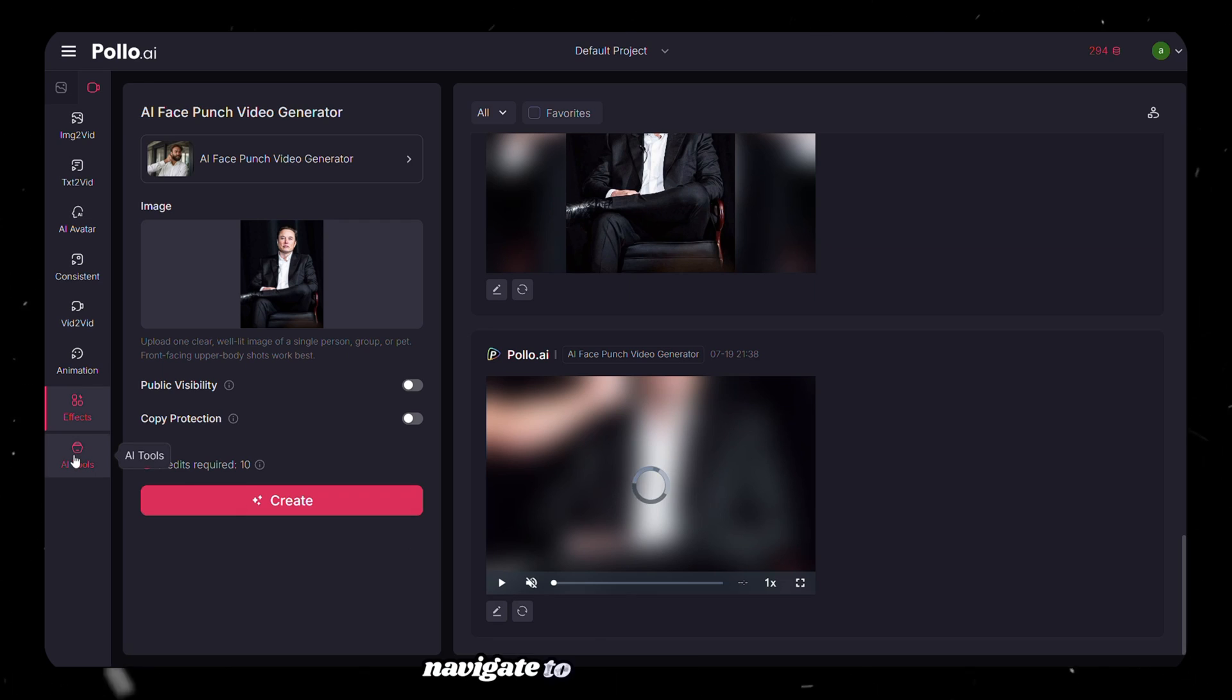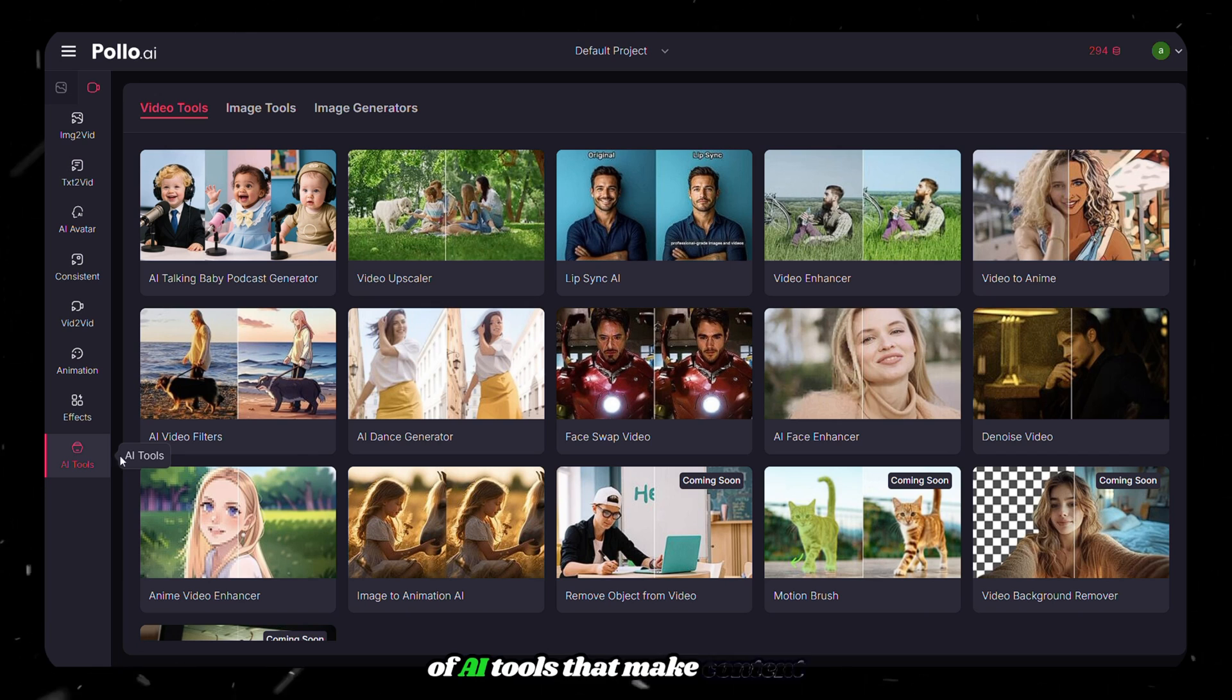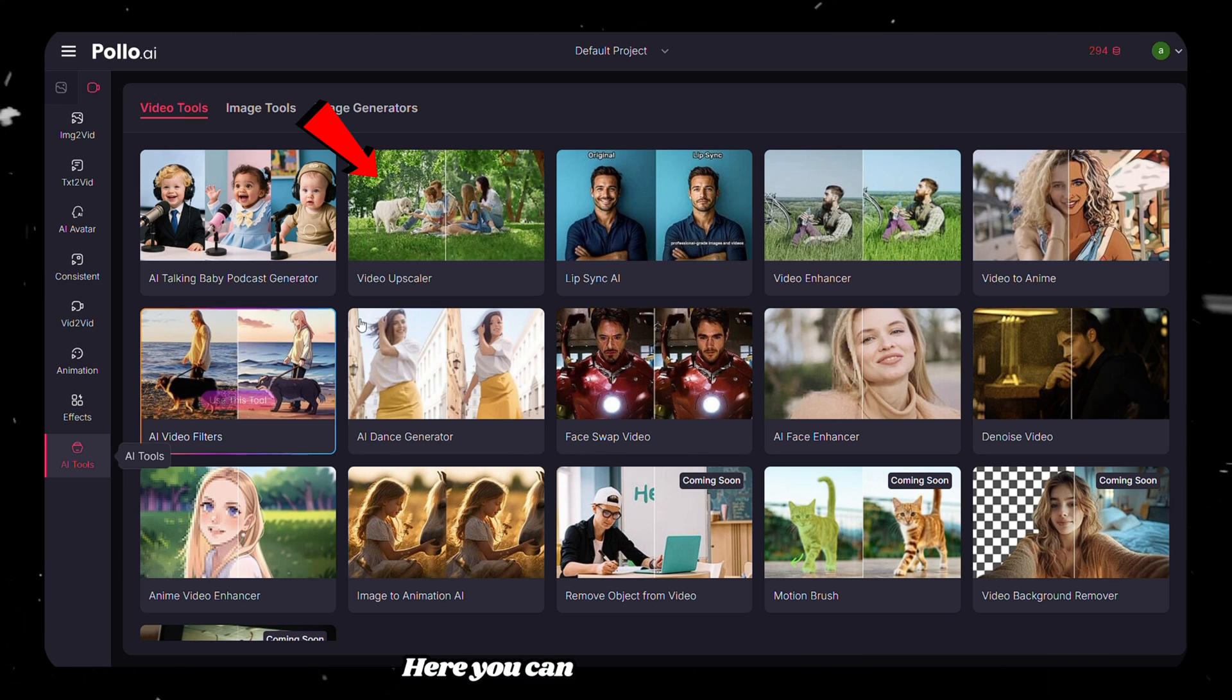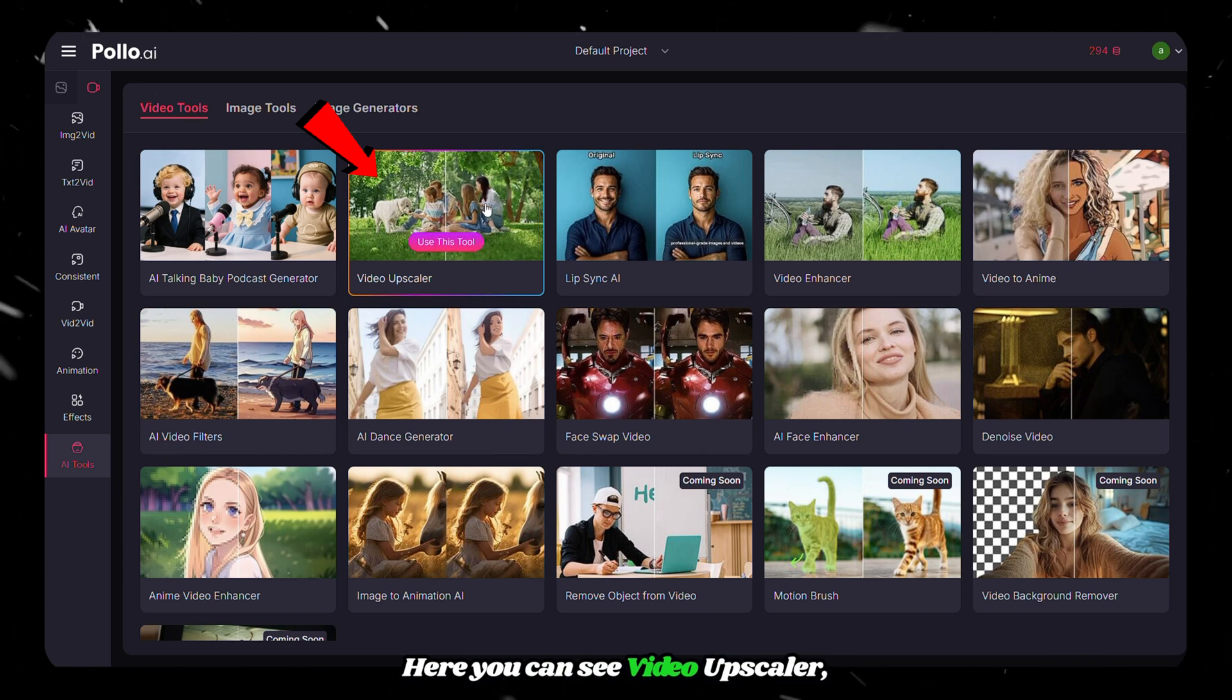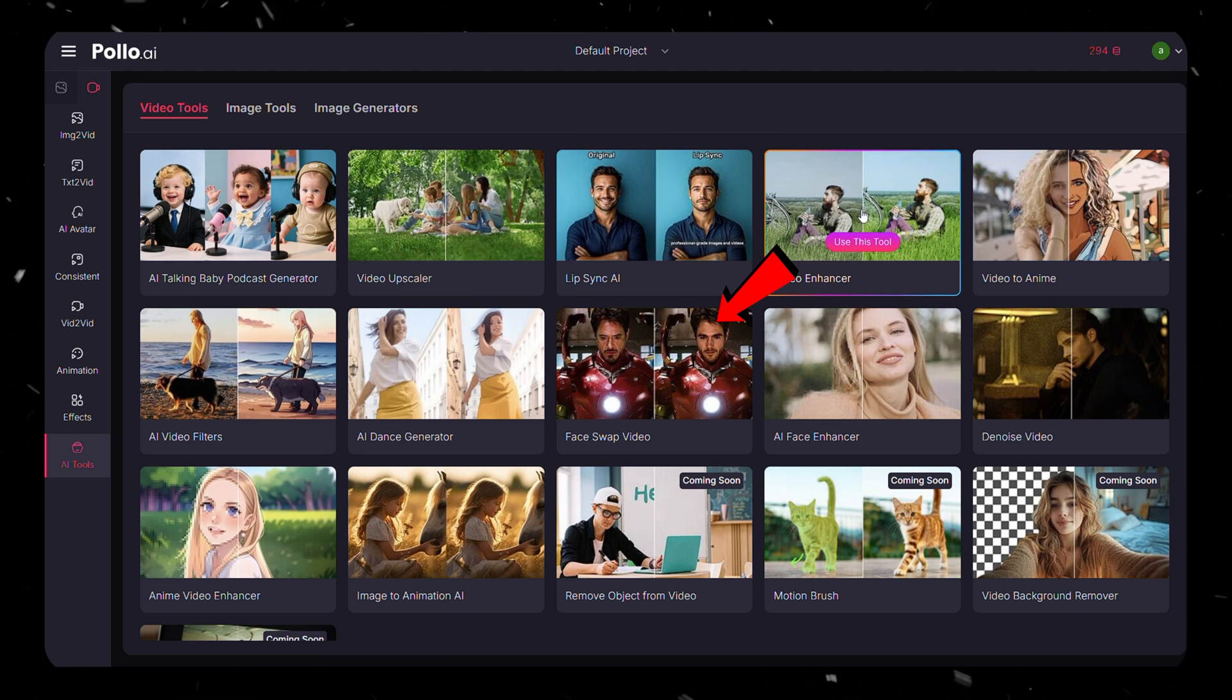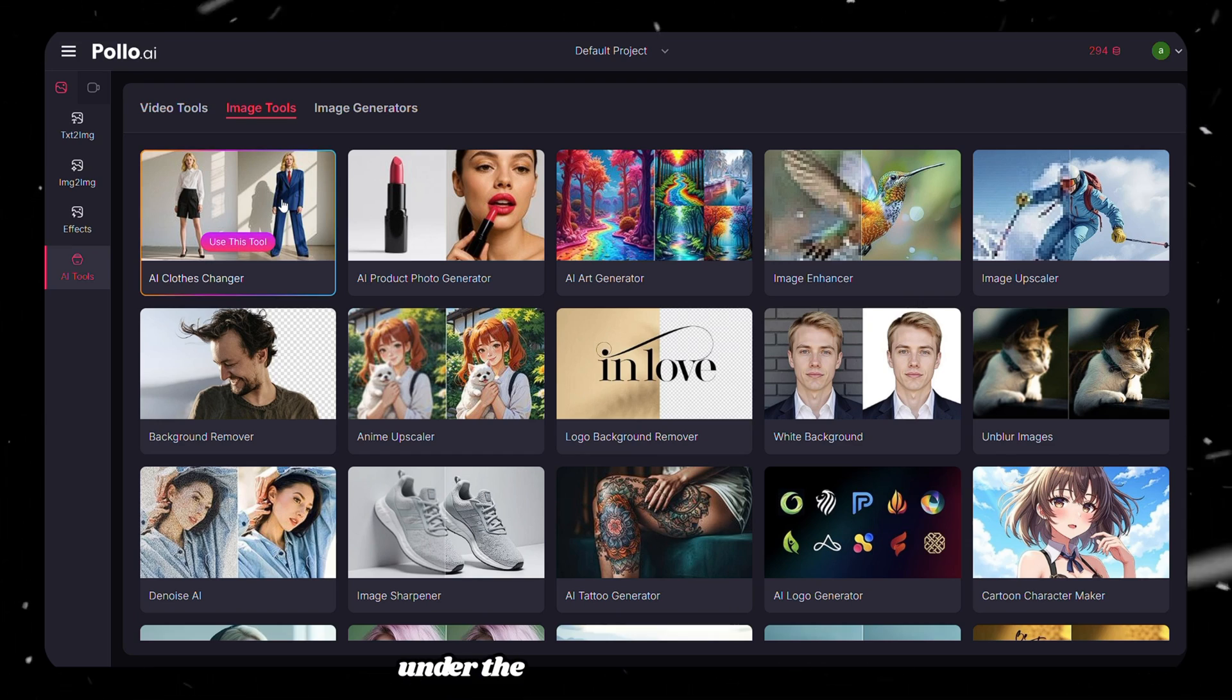And finally, navigate to AI Tools to see lots of AI tools that make content creators work much easier. Here you can see Video Upscaler, Lip Sync, Video Enhancer, Face Swap Video, and more. And there are lots more tools under the Image Tools section too.